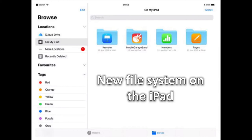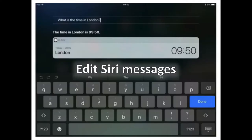New File System on the iPad. Apple is trying to make the iPad more capable of replacing a PC. One of the most noticeable changes includes a Files app that integrates with cloud services like Dropbox and Google Drive.